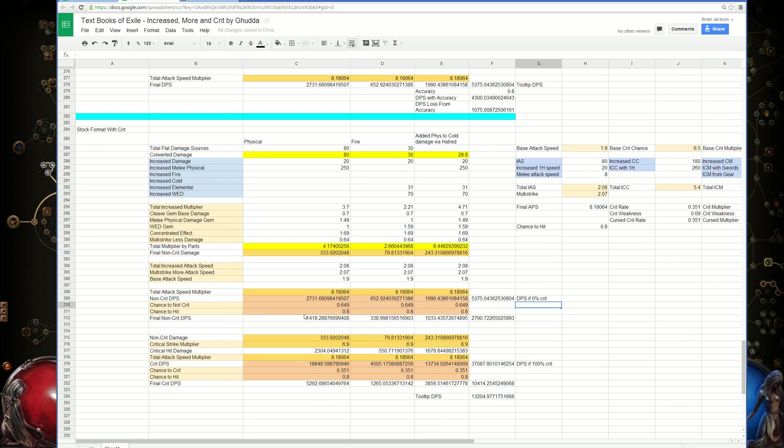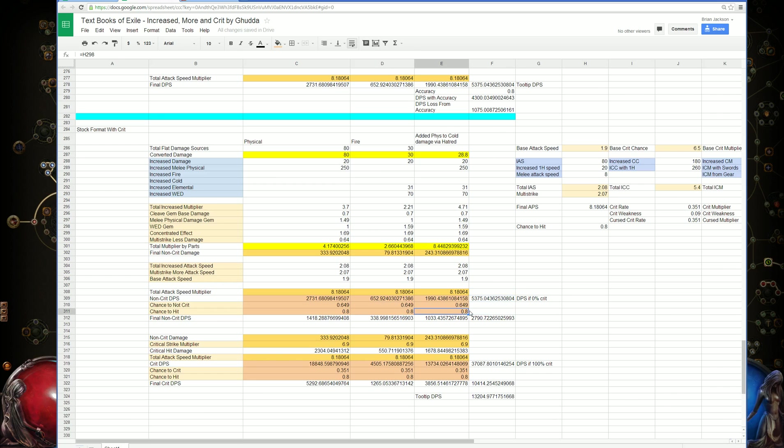But then you multiply that by the chance to not crit, because sometimes we crit, and if we do, then we don't use this DPS number. Then we multiply by the chance to miss, giving a final non-crit DPS. This is the non-crit portion of it.